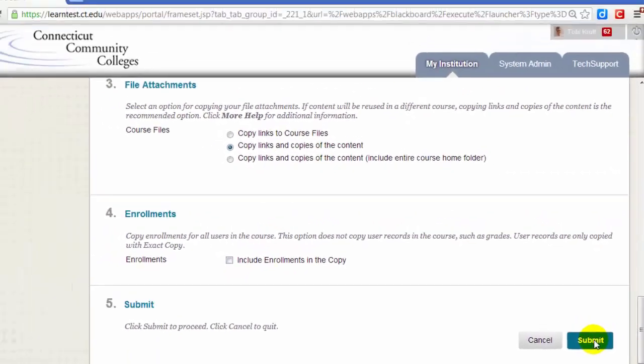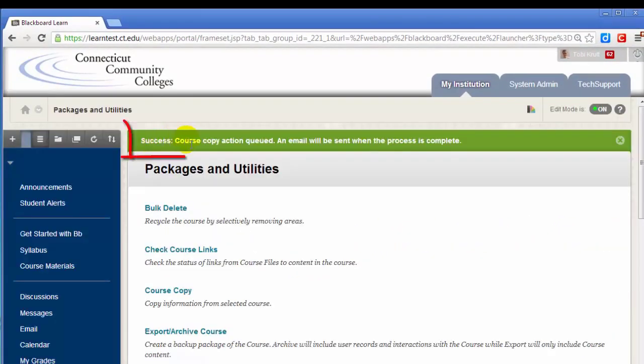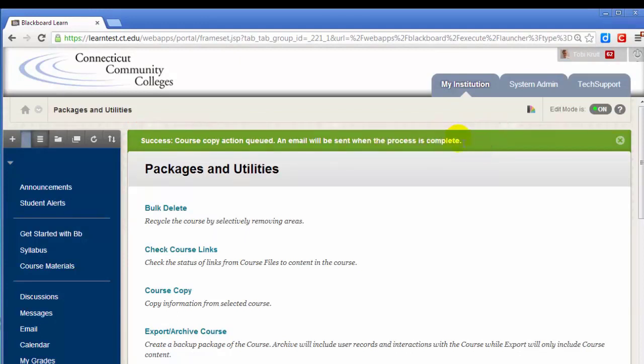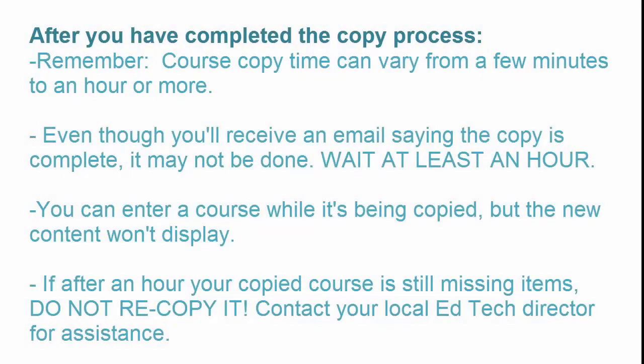Now you're ready to click Submit. You'll get a message that says Success — Course Copy Action Queued — and it will also say that an email will be sent when the process is complete. After you complete the copy process, remember that course copy time can vary from a few minutes to an hour or more. Even though you'll receive an email saying the copy is complete, it may not be done. Wait at least an hour. You can enter a course while it's being copied, but the new content won't display.